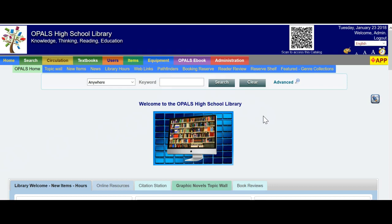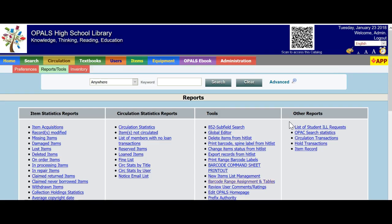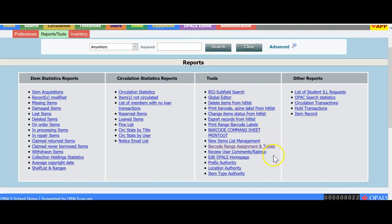To set up the range, go to Administration, Reports and Tools. When the Tools menu comes up, page down a little bit and you will see the barcode range assignment and tables.